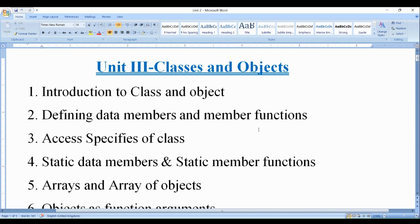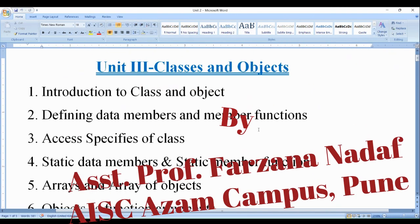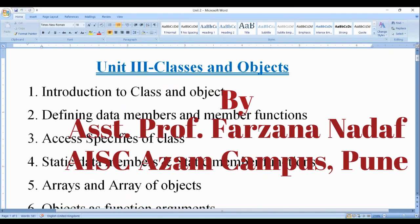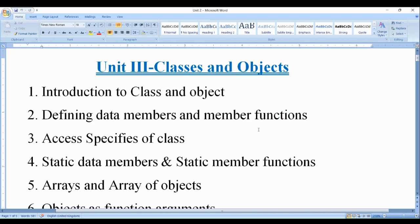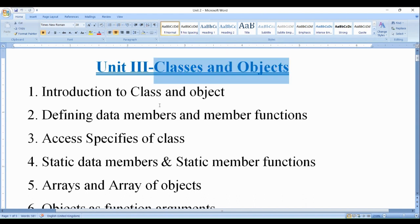Hi students, I am back again with a new video in our C++ programming tutorials. So let's start with unit 3 today. Our unit 3 is classes and objects, and these are the topics which come under unit 3.